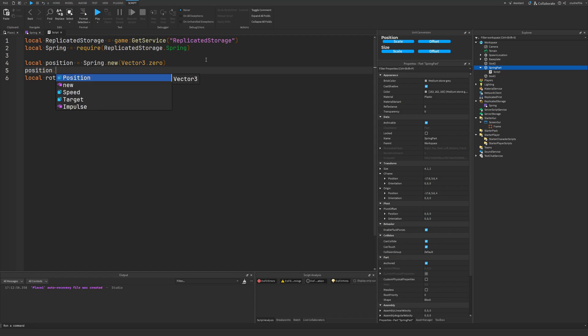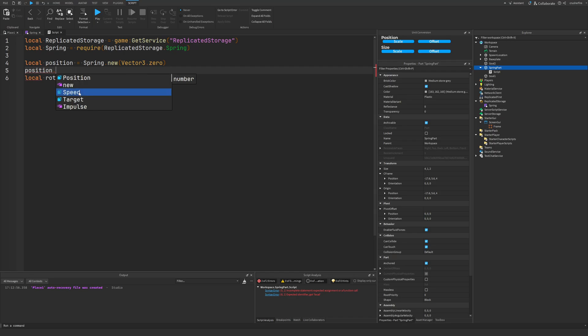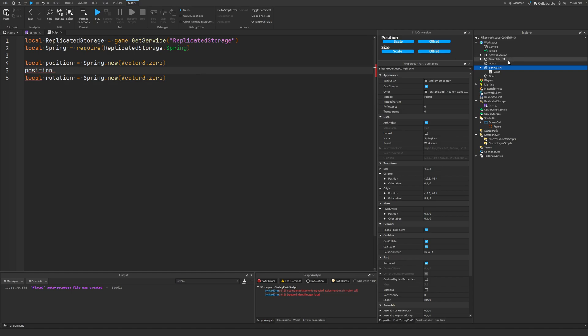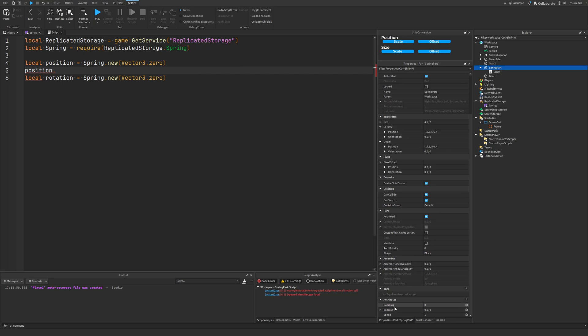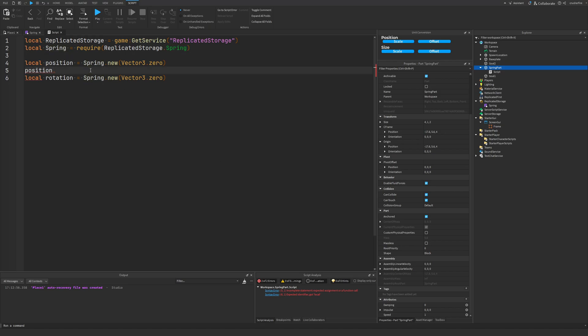Inside of these springs we can adjust some other properties such as speed, and there's another property called damping. These allow us to adjust how responsive or fast the spring is, as well as how much the spring bounces. For demonstration purposes, inside my spring part I added a few attributes here — damping and speed. We'll just read from the part what these attributes are and set those as the damping and the speed. You also want to make sure your speed is not zero — it has to be at least above zero, or you'll get some weird NaN values produced by the spring.